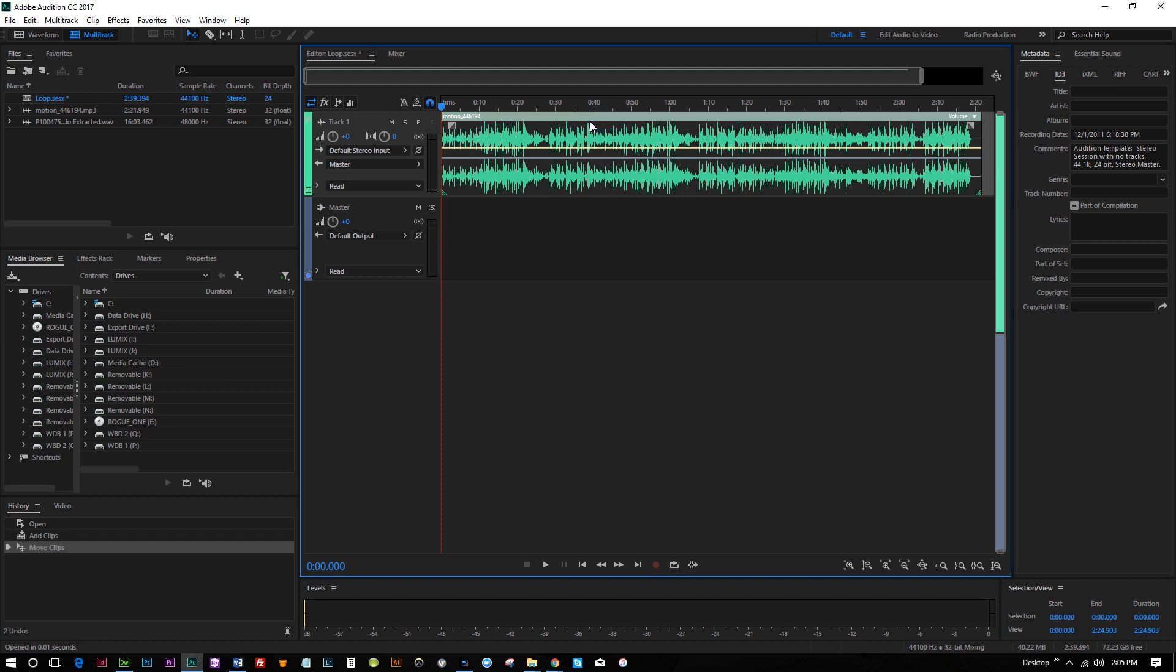I also use music from Audioblocks, which is a great subscription service. Hashtag Not Sponsored, but go ahead and feel free to use the affiliate link in the description there if you want to get some other great royalty free music for your videos online.